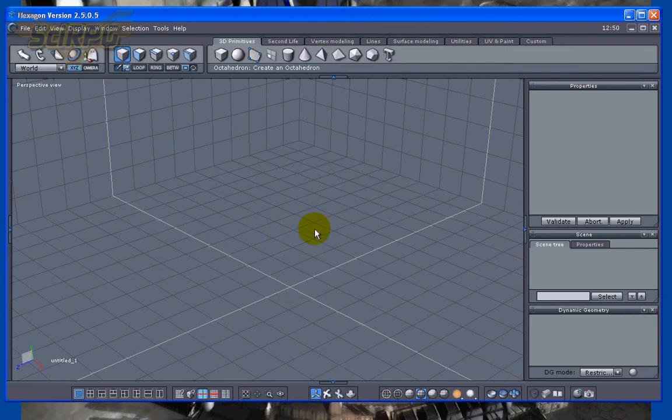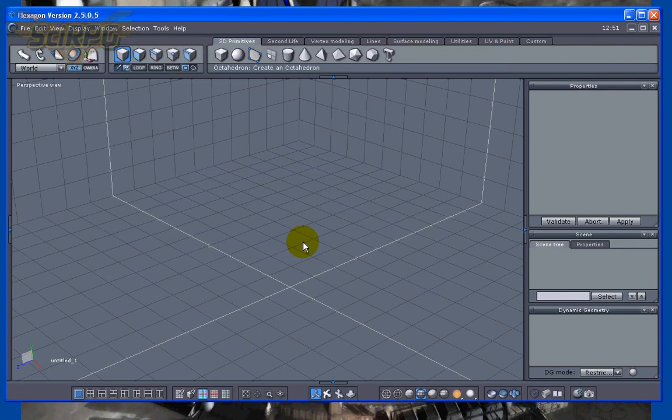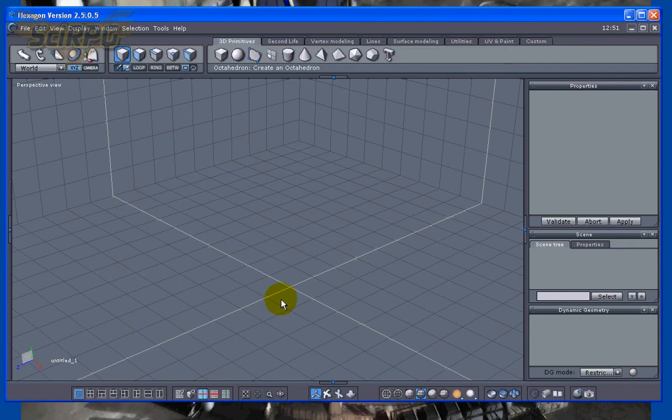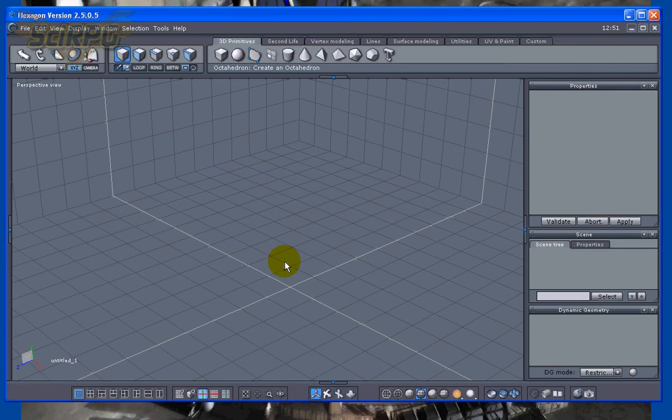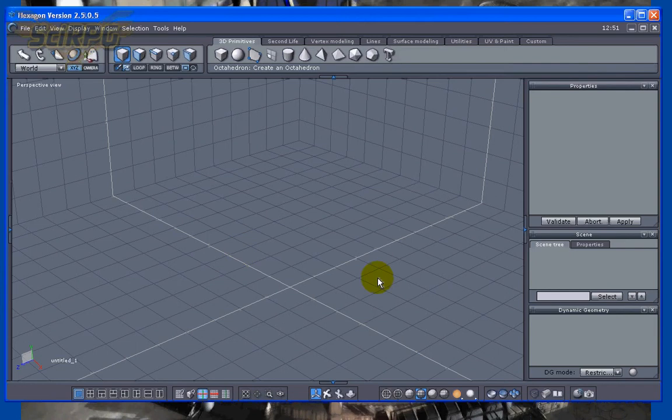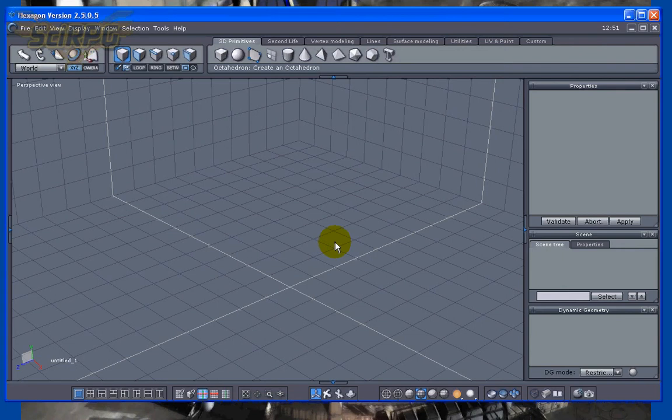After working in TrueSpace for a bit, we'll go into Dog Waffle 5 Pro and Xara Photo & Graphic Designer 6 to create some textures. I'll make a kind of generic texture that can be used for all the models in Astro Synthesis 3—from the small scout ship to fighters to battleships and space stations.